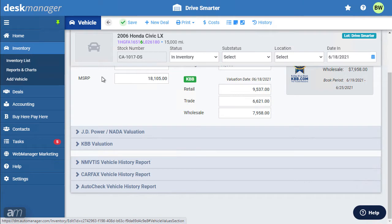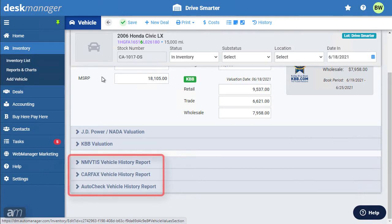Please note that Kelley Blue Book or J.D. Power Book values are not saved to the log when they are changed. The History Report dropdowns allow you to run Nimbitus, Carfax, or AutoCheck History Reports.